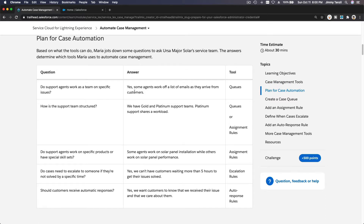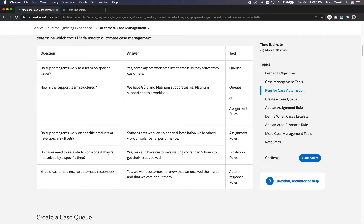Here's a planning table for your case automation. Do support agents work as a team on specific issues? If yes — for example, agents working off a list like sales, billing, or support — you can use queues. How is the support team structured? If you have tiered support like gold and platinum, gold cases go to the gold queue and platinum to the platinum queue. You can also use assignment rules to assign to more skilled agents for higher tiers.